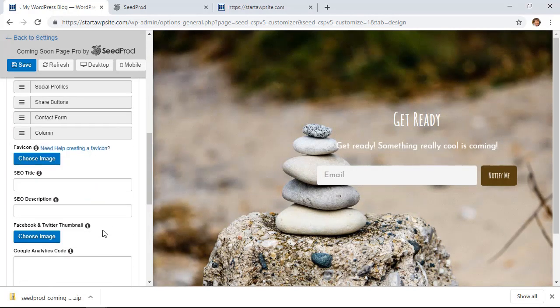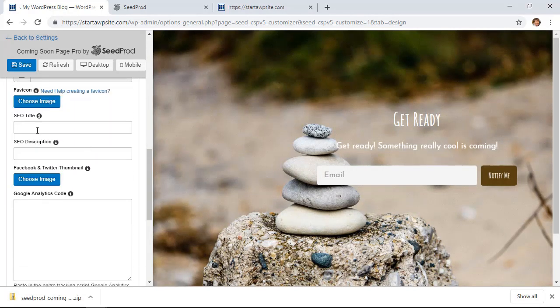Scrolling down, you can also add an SEO title and a description, and that would be if Google picks this up in its index, then that will be in the search results here.